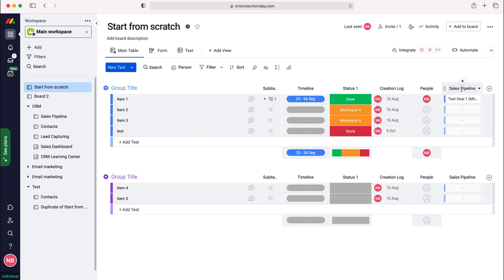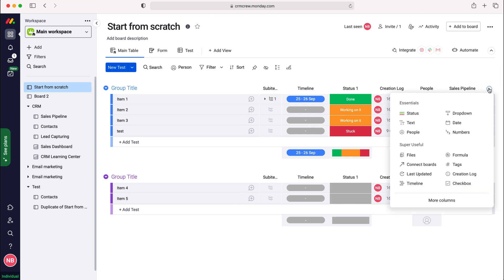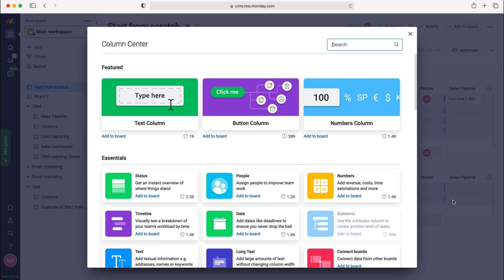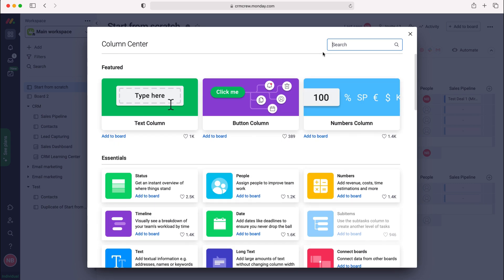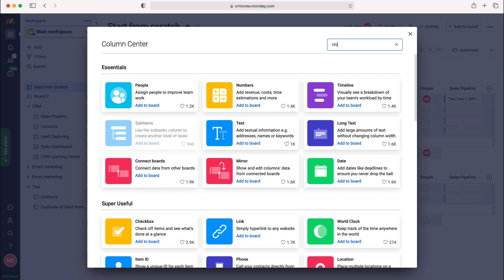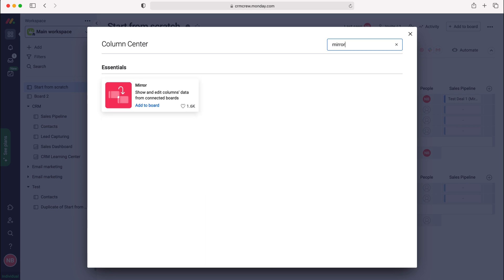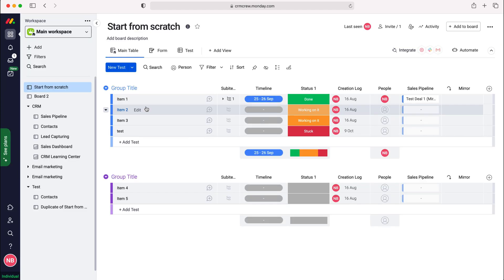This is essentially the part two series. Once you've established that connection, press the plus button and add a new column. Go to more columns down the bottom and either scroll down to add the mirror, or use the search bar at the top right hand corner to search for mirror, and then press the add to board button.